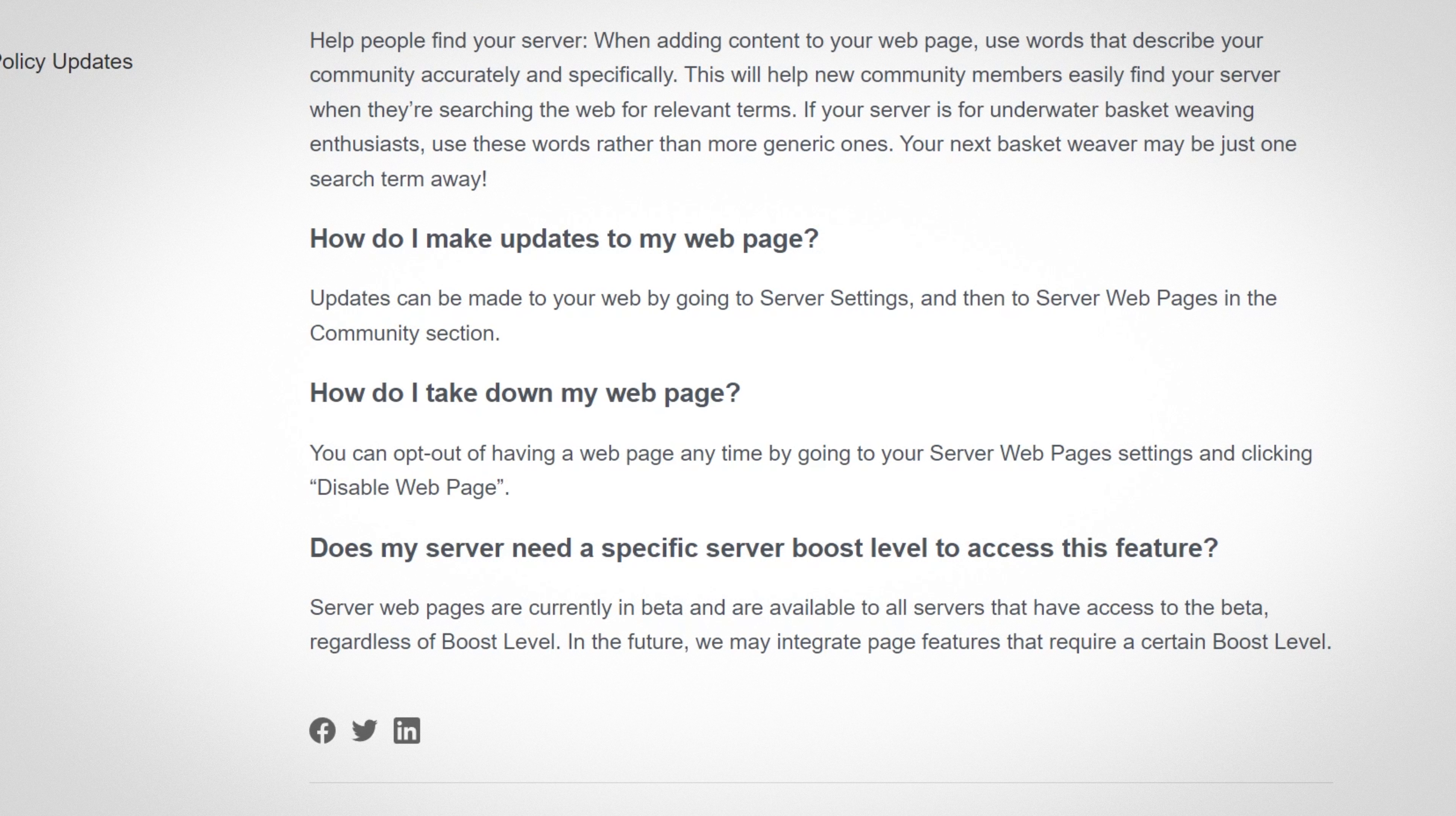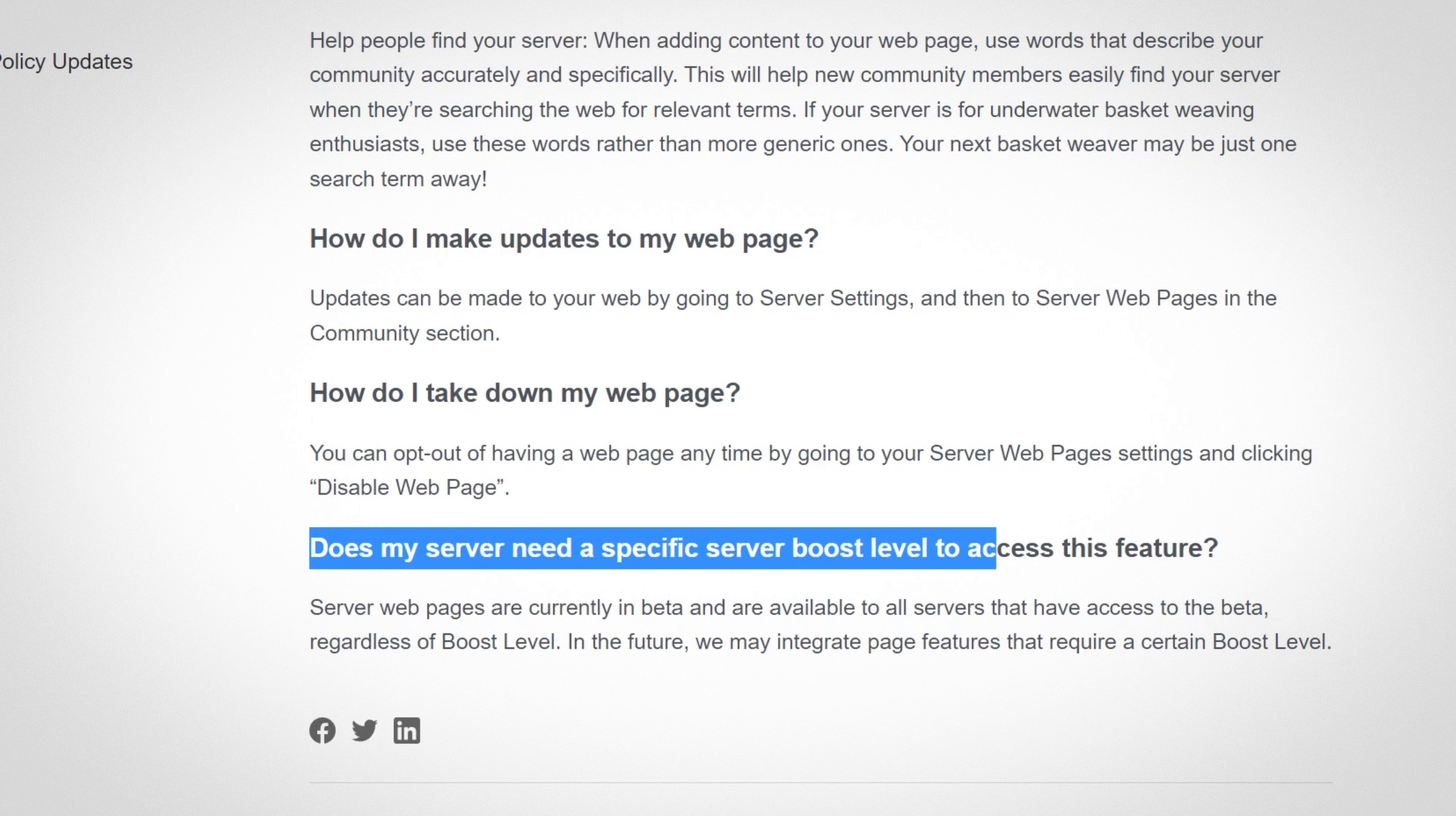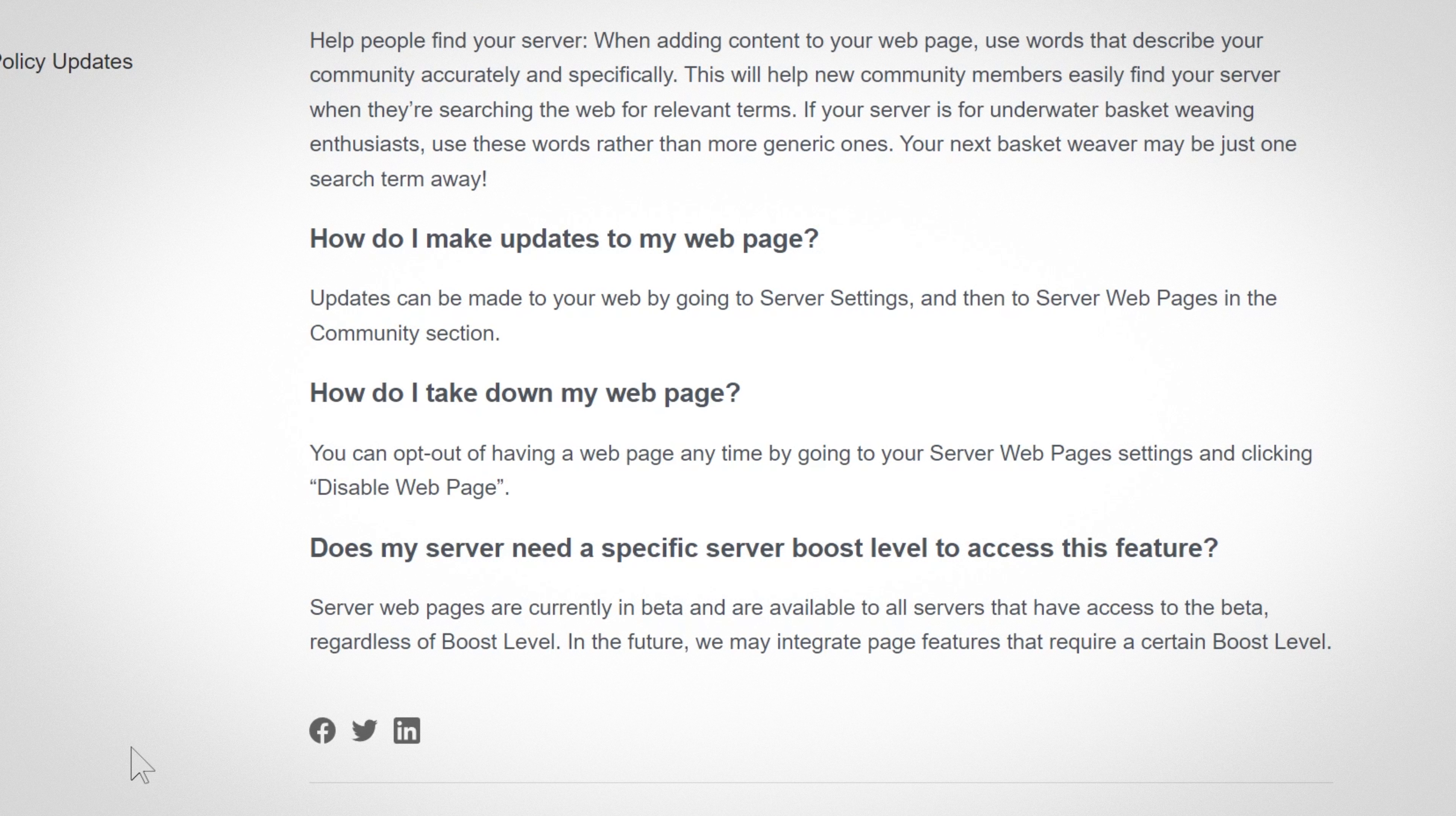And something I'm sure a lot of us will be wondering, considering how many Nitro features are coming out now. Does my server need a specific server boost level to access this feature? So server web pages are currently in beta, as we know, and are available to all servers that have access to the beta, regardless of boost level. So I think this makes sense if it's exclusive to people that have their servers in discovery.